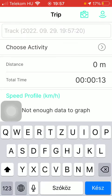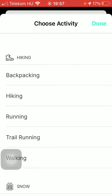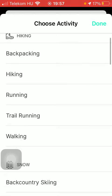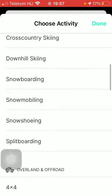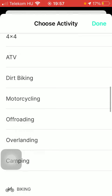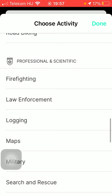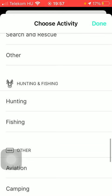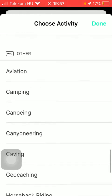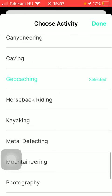The next step is to choose your activity by clicking on the choose activity button. Here the activities are organized into several categories such as hiking, snow, overland, off-road, biking, professional and scientific, hunting, fishing, and other. Choose one and tap on the done button in the upper right corner of the screen.